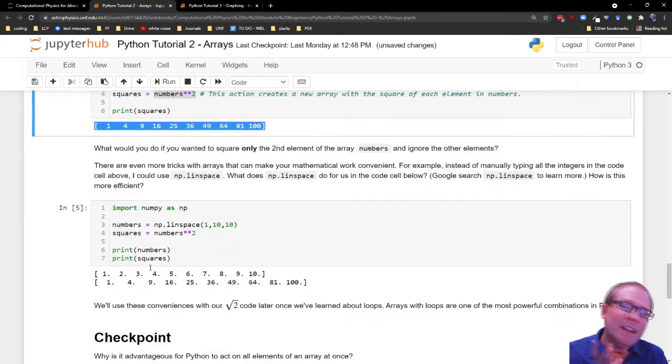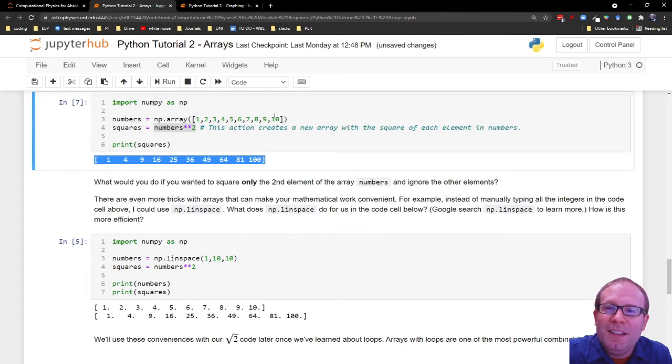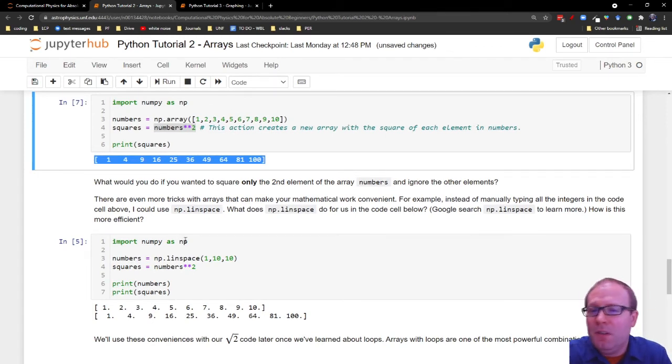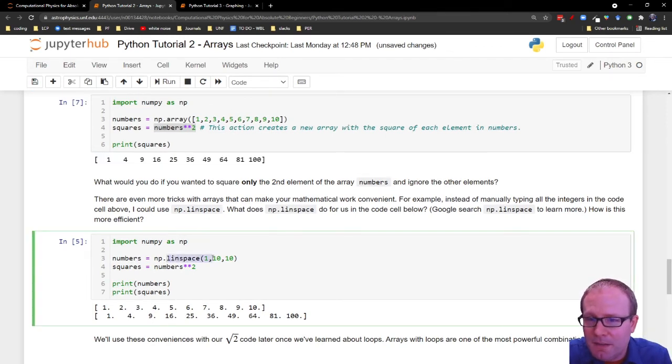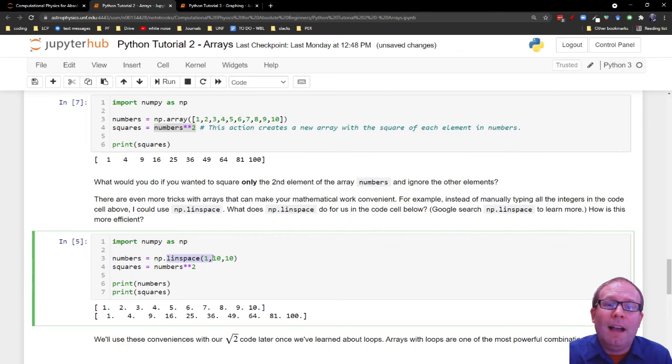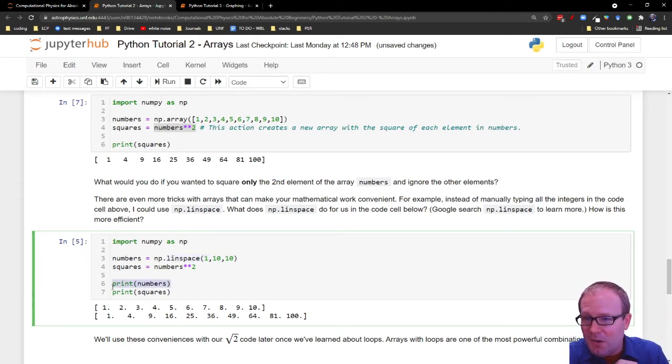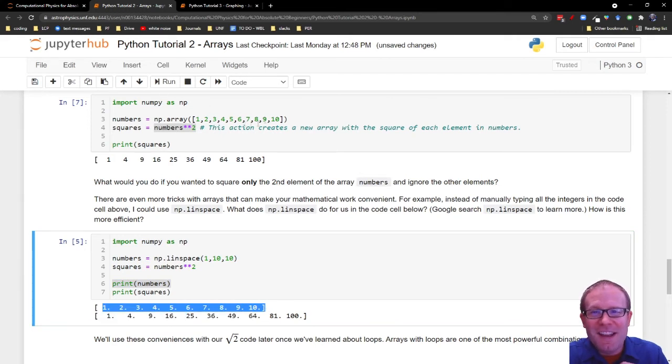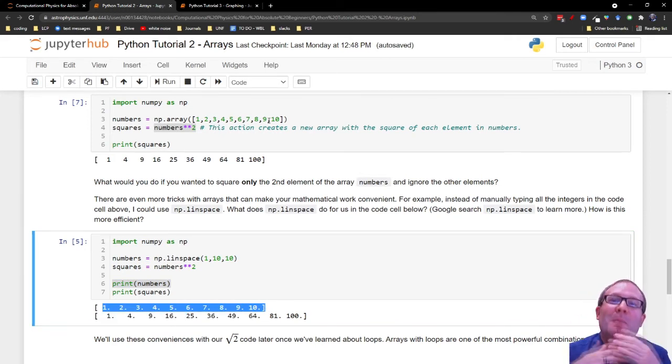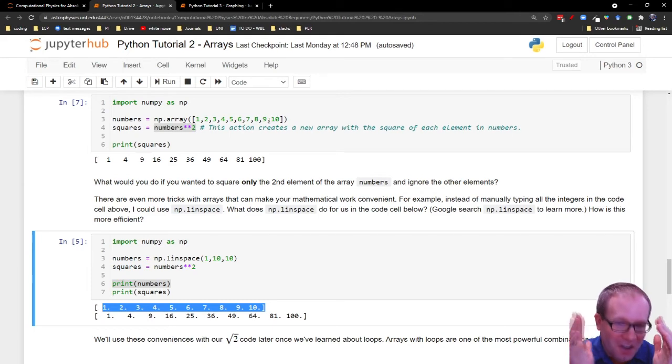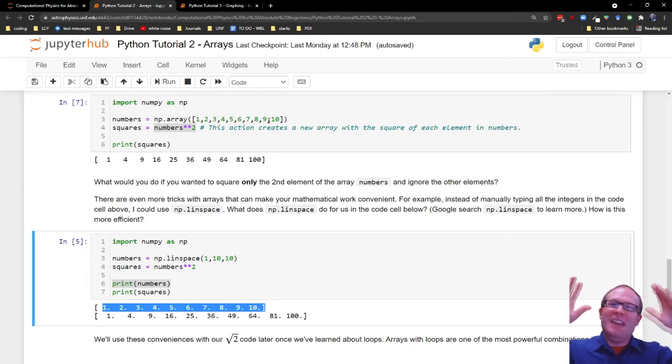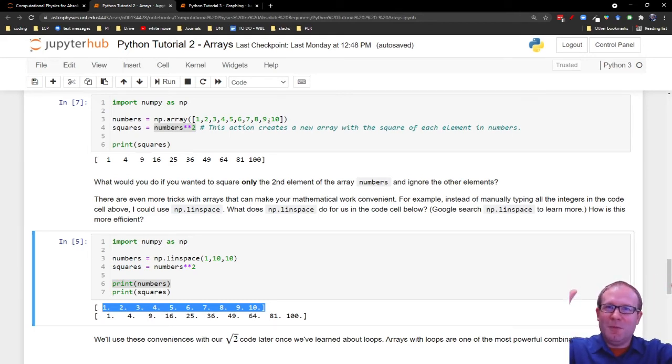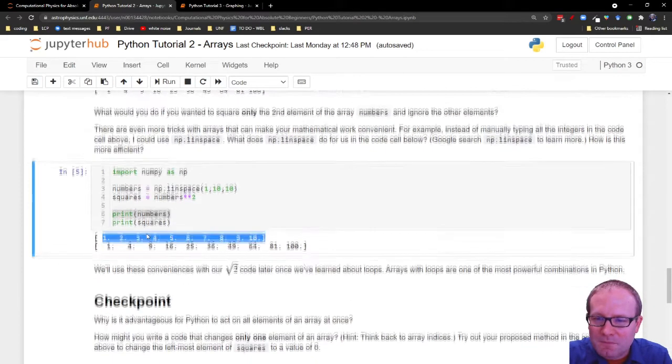But there's actually a more efficient way of doing this. Rather than list out all these numbers, you can get the computer to do this using a function called Linspace. I'll let you Google what Linspace does, but what you'll notice here is that when we go to print numbers, that looks like that array that we created up here. So Linspace is a way for Python to automatically create an array for you. What we're doing is we're taking this long, laborious process, and we're making it more and more efficient with each step.